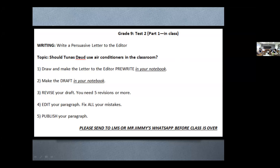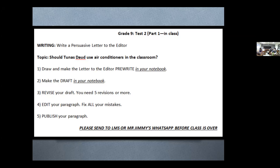You can still use your textbooks if you need them, and your workbook too. What you are doing is writing this paragraph today — a persuasive letter to the editor. We did talk about that; you didn't turn in that homework, but we did work on the pre-write before. I'm giving you a new topic: should Tunas Daoud use air conditioners in the classroom? That is your topic — you cannot change it. Make sure you draw the pre-write into your notebook.